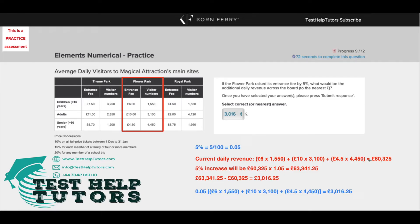Our question asks: if the Flower Park raises its entrance fee by 5%, what would be the additional revenue? So these prices would have been increased by 5% and we need to work out what the additional revenue would be.